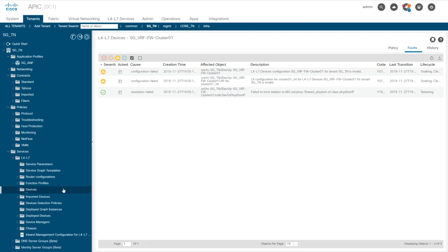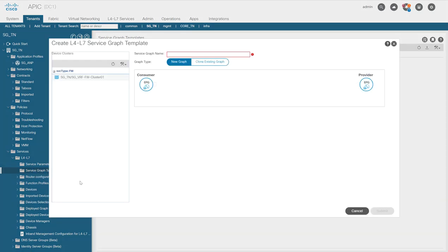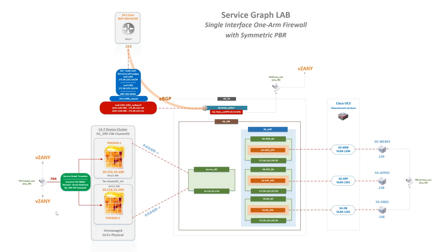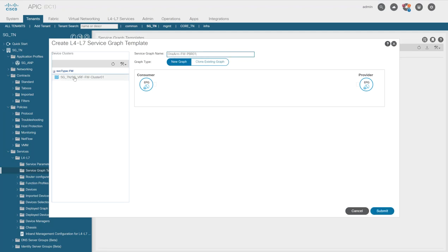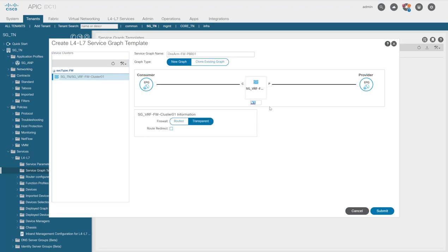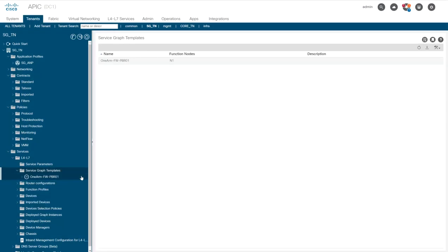Next I'll create the service graph template. I right-click on Service Graph Templates and name it one-arm firewall PBR. I drag and drop the L4-L7 device I just created, set it to routed and route redirect — required for policy-based routing — and click submit. The service graph template is now configured.